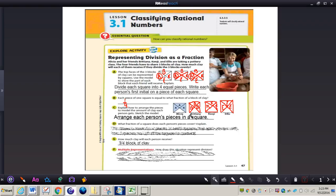For letter D: what fraction of a square does each person's piece cover? Three out of the four pieces are covered, so the answer is three-fourths. There is room for four pieces in each square, but each person has three pieces, so three-fourths of the square is covered.